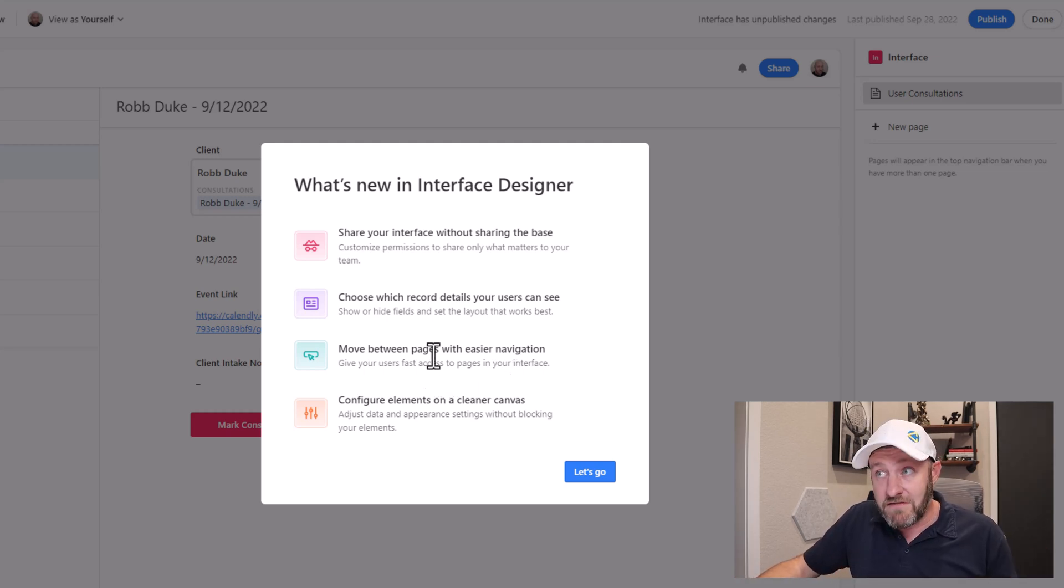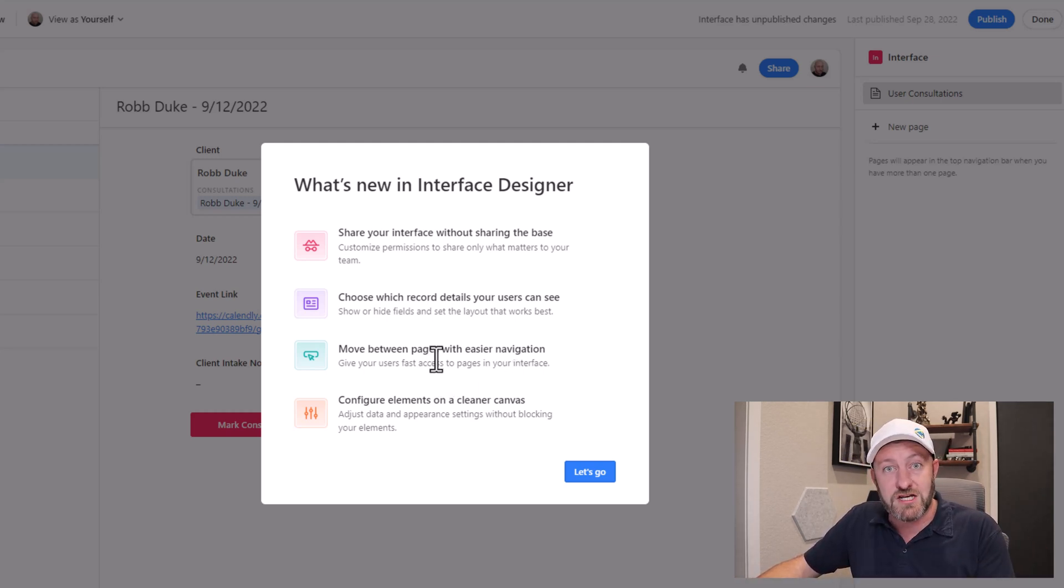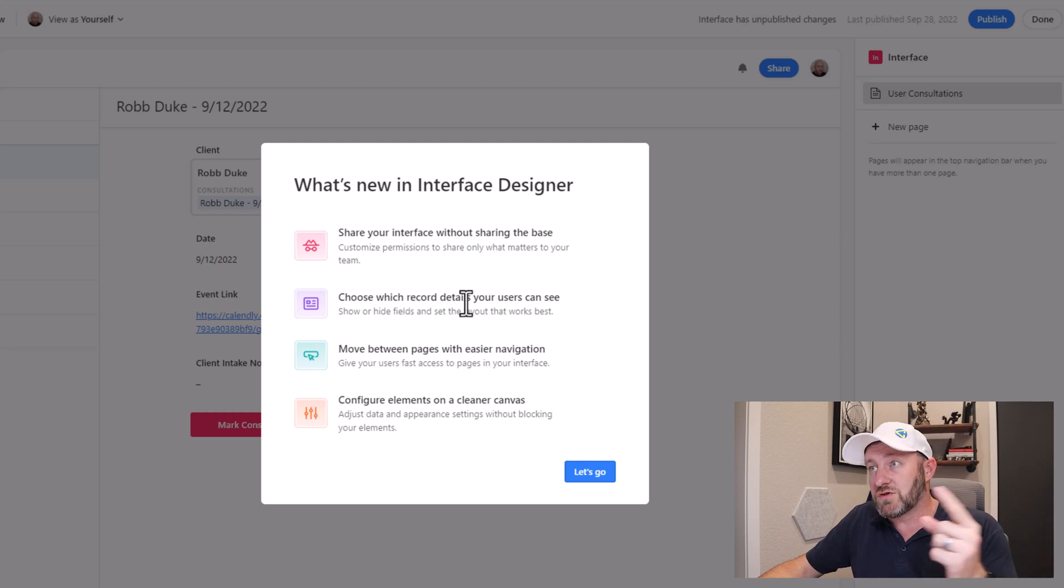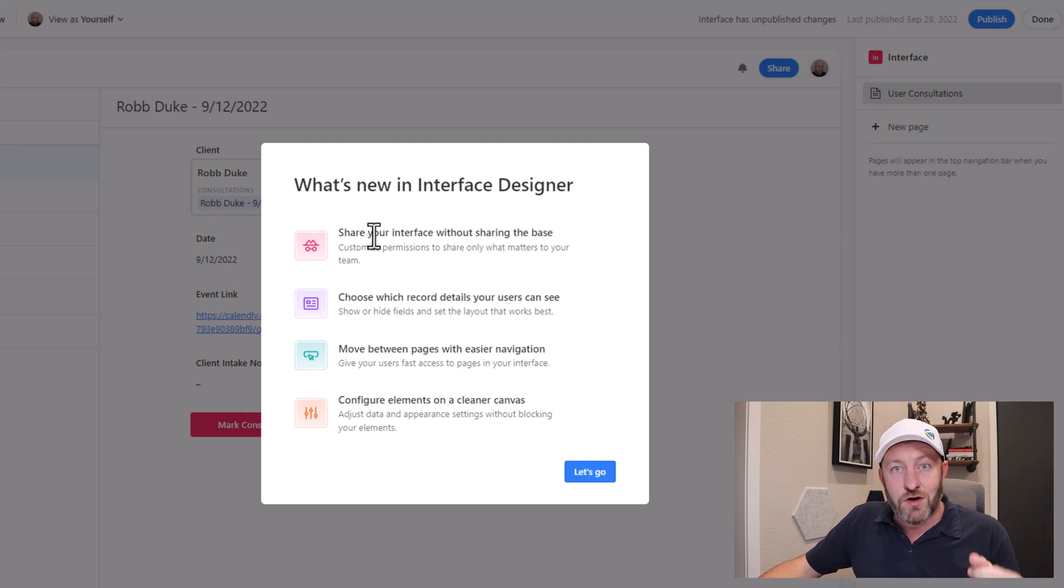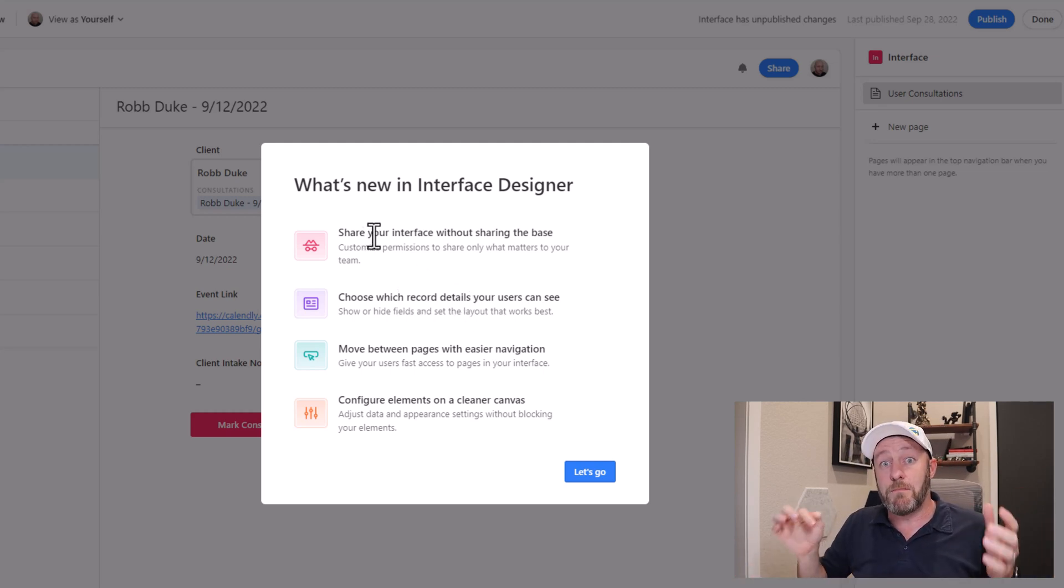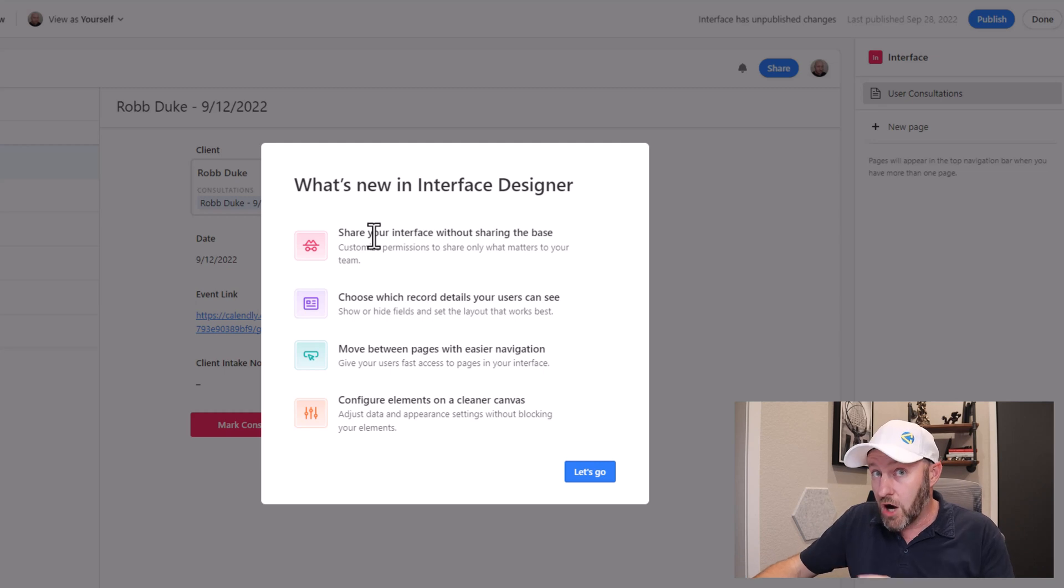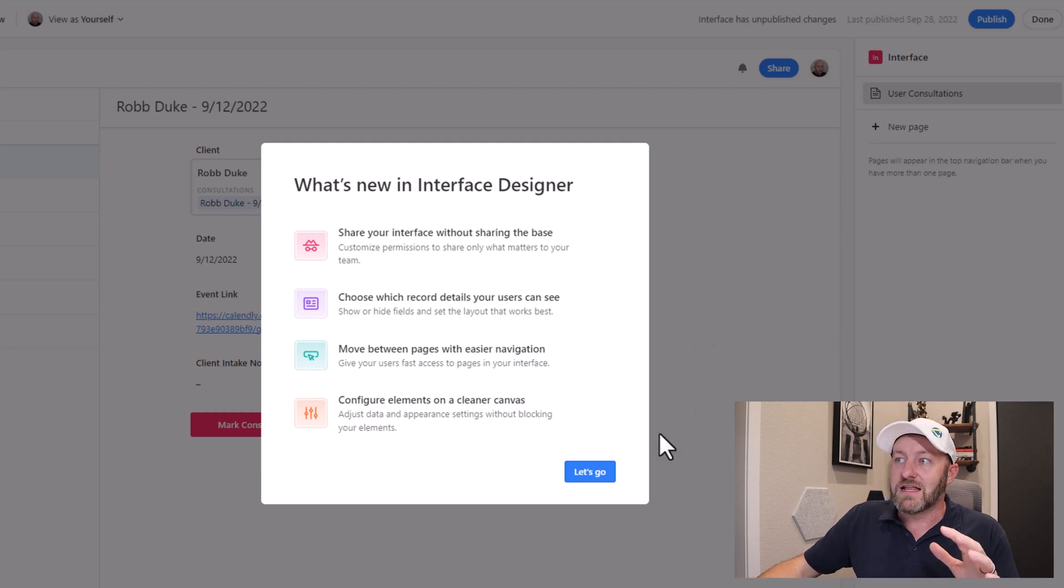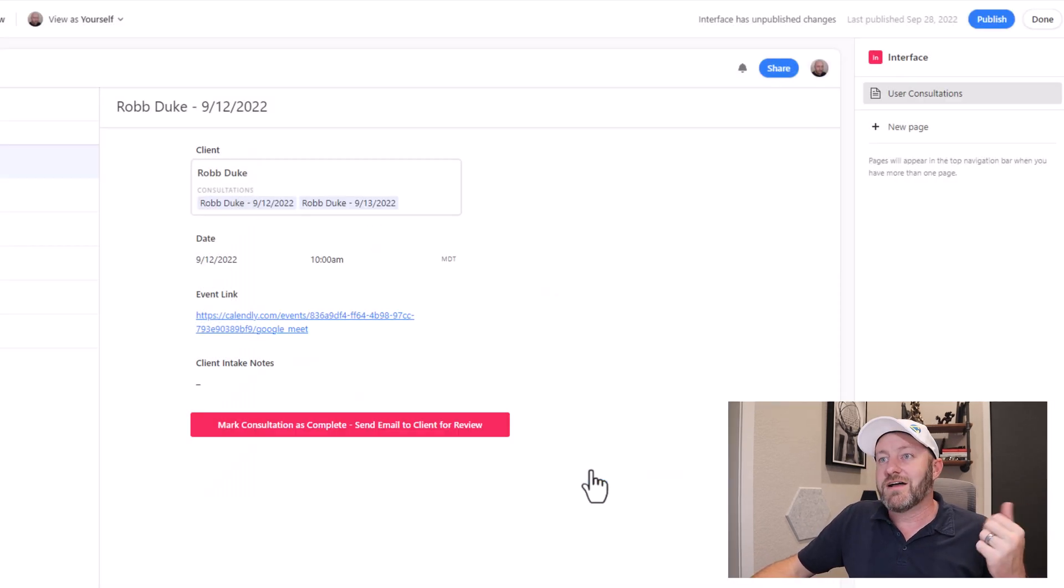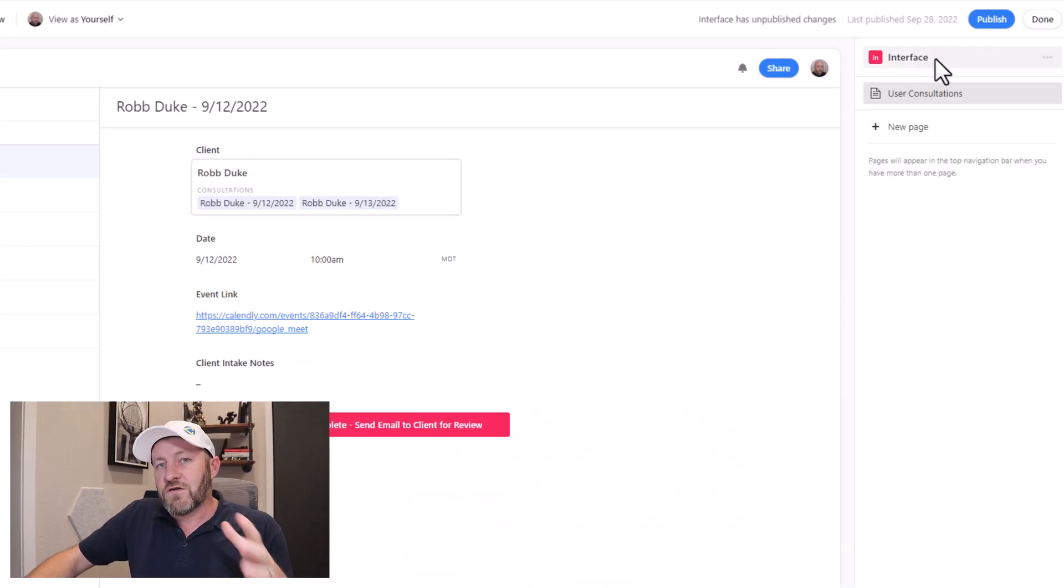The features I'm most excited about and that I want to showcase here are the ones that are actually going to change how you use Interface Designer. Specifically, faster navigation because of moving between pages. Also, the ability to choose what details users see and then also sharing interface without sharing the base. Awesome features. Let's go move on into it.